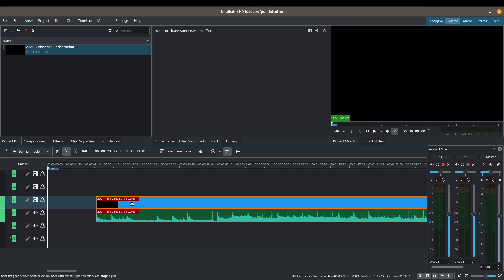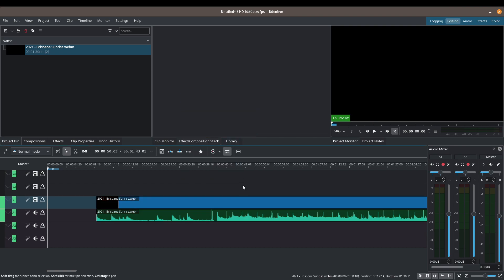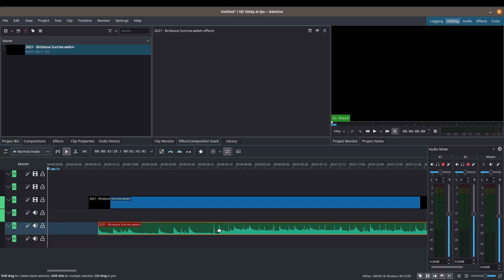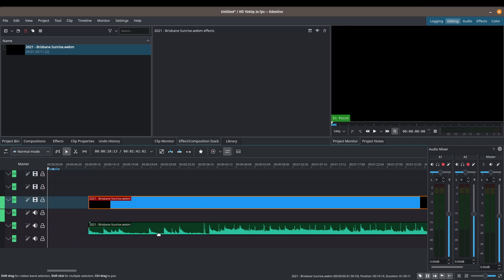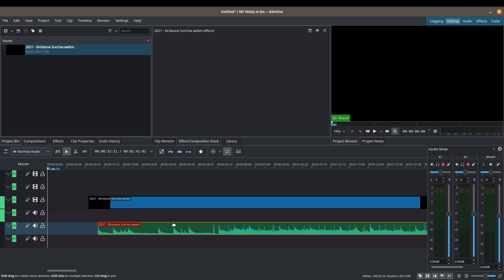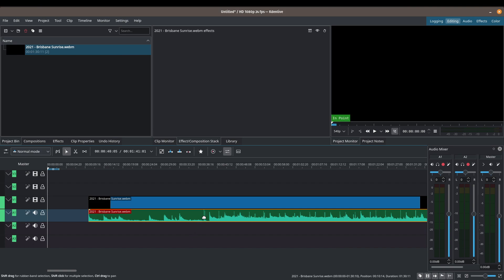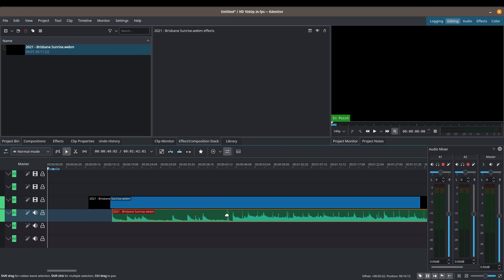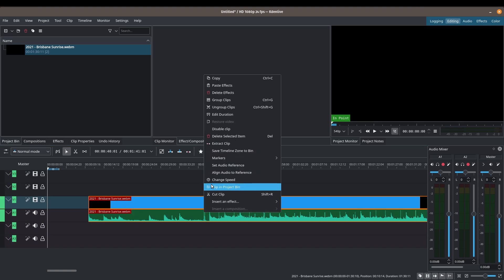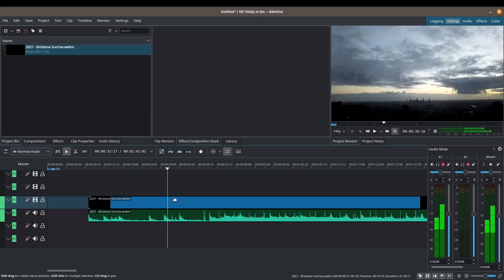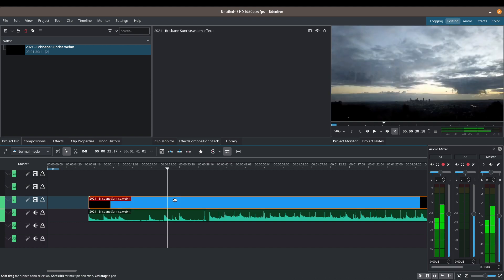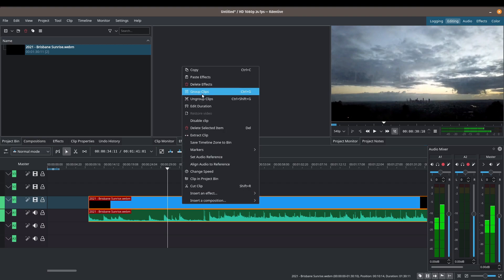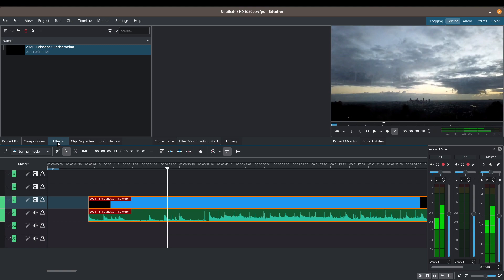When you bring the track down to the timeline, Kdenlive automatically splits your video and audio into separate tracks — V1 for video and A1 for audio. If you want to move them independently, right-click and ungroup the clips. To re-link them, hold Shift to select both the video and audio tracks, then right-click and choose 'Group Clips'.